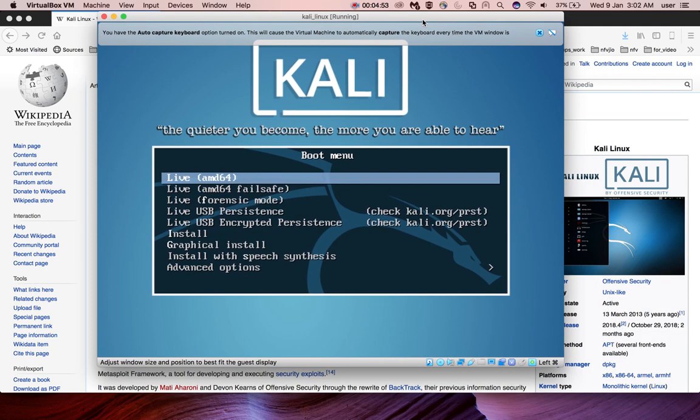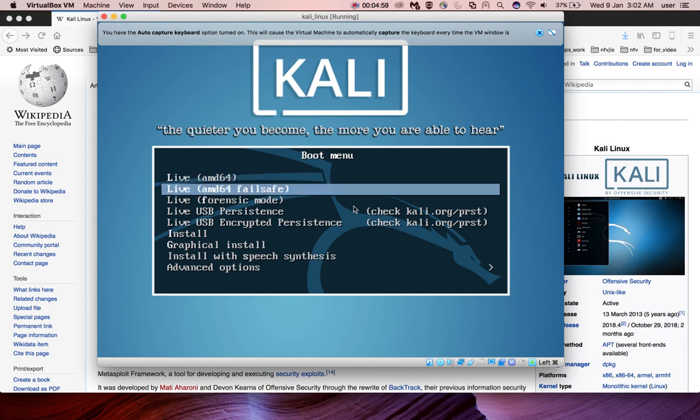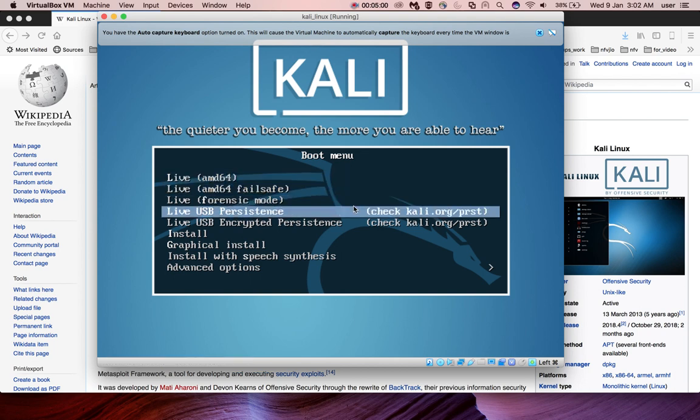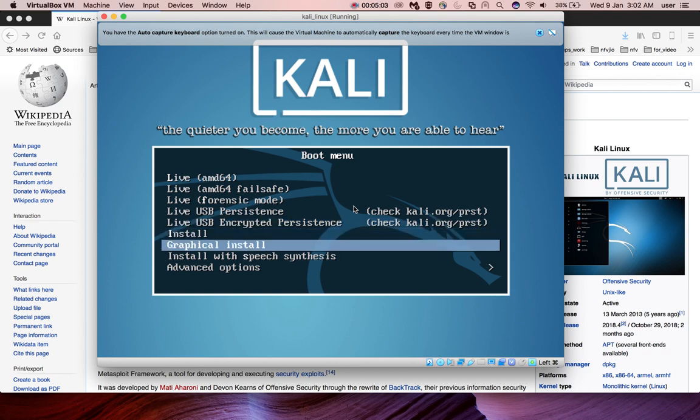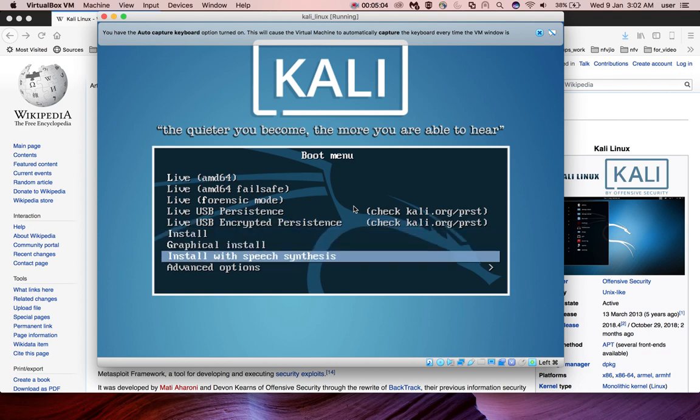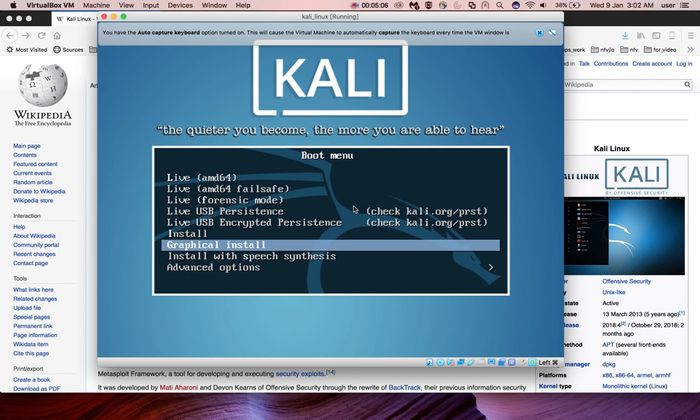300 is fine. Then again here you can see live options, then install, graphical install. I am going to select this graphical install.